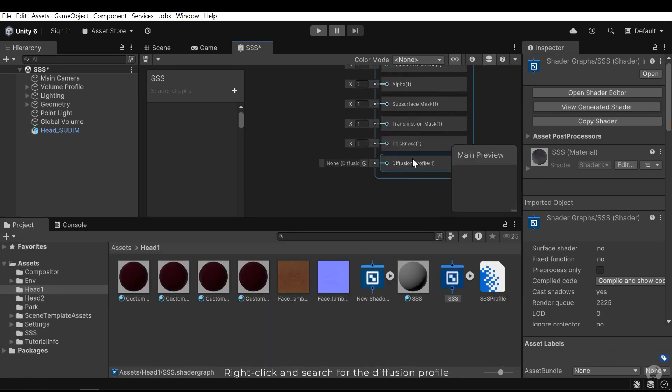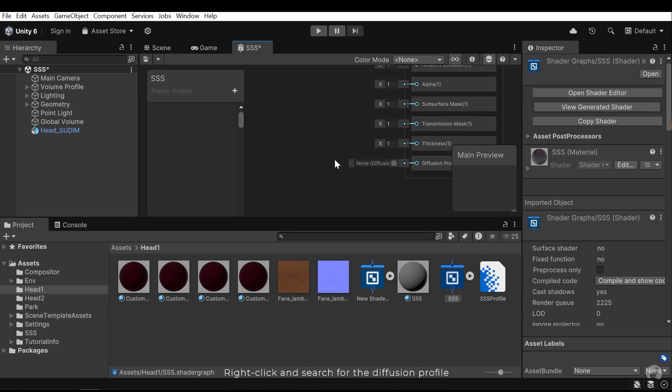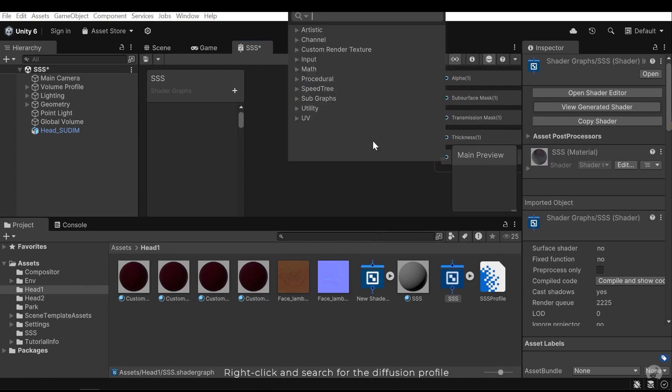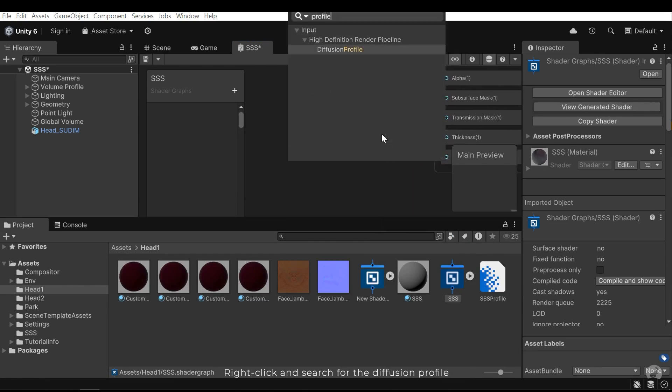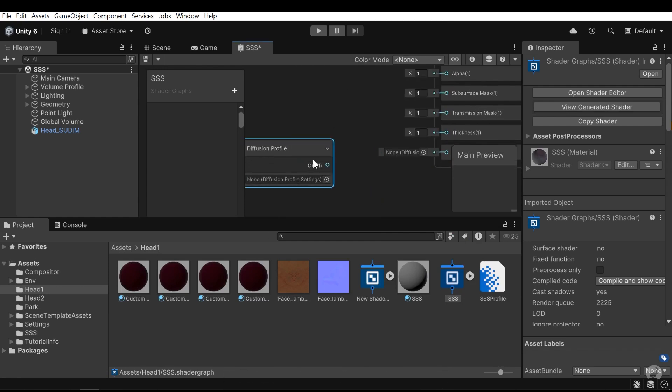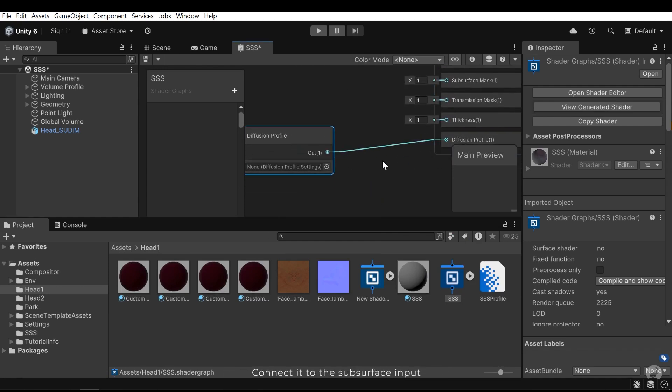Right-click and search for the diffusion profile. Connect it to the subsurface input.